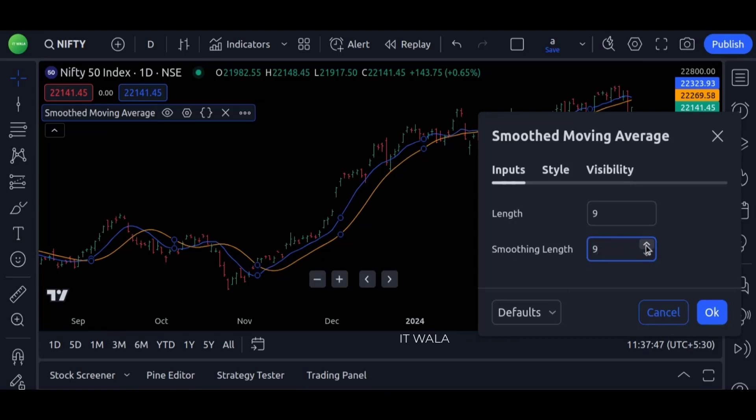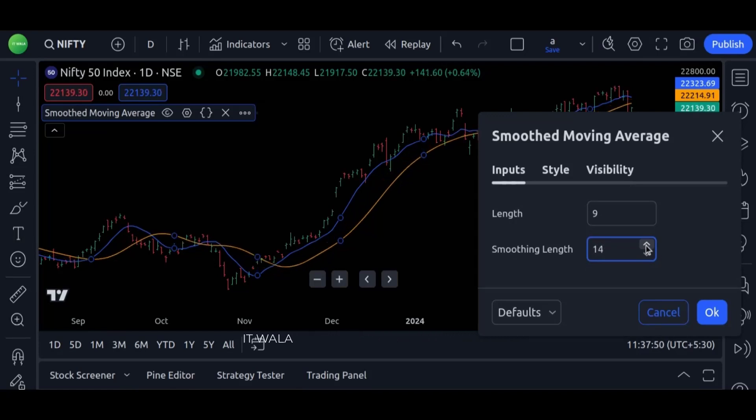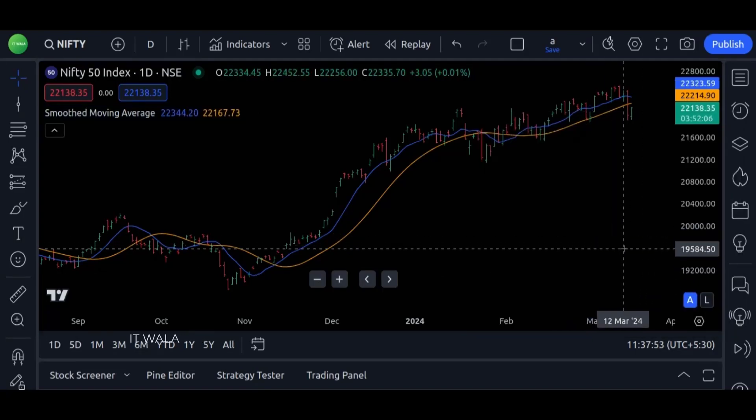So that's it. That's how you can code a smoothed moving average in the TradingView Pine script. Thank you.